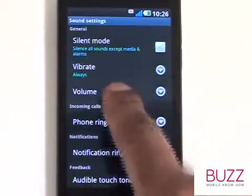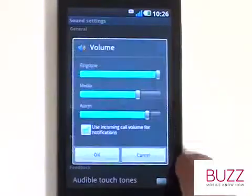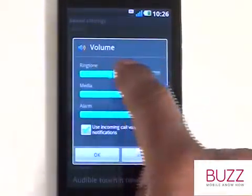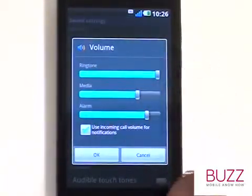Now touch Volume. Untick the checkbox to have a separate notification volume bar.